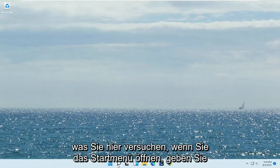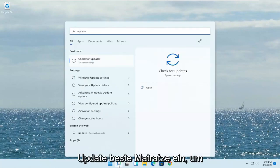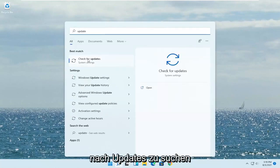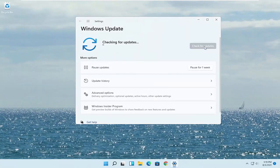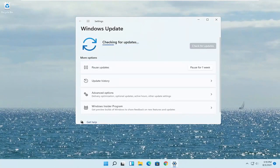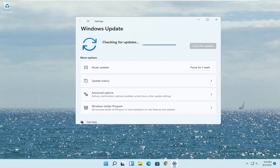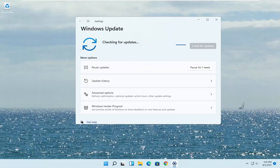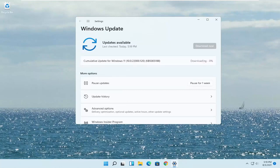Another thing you try here. If you open up the start menu. Type in update. Best match will say check for updates. Go ahead and open that up. And select check for updates.